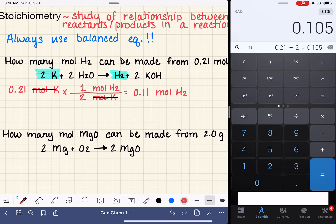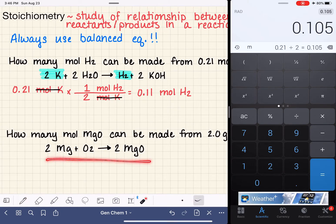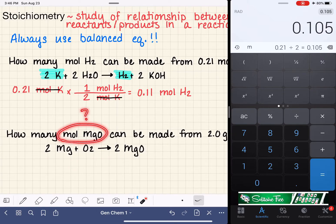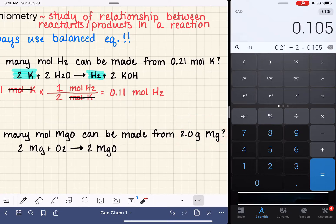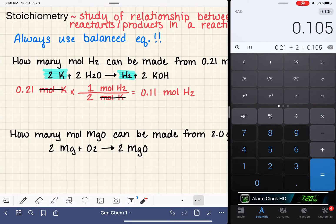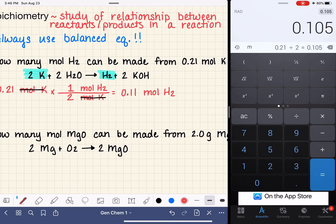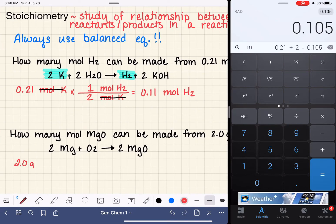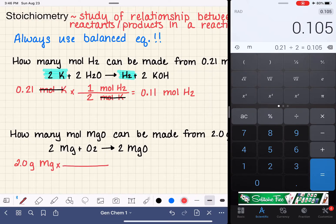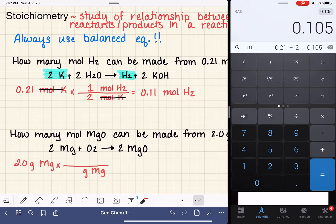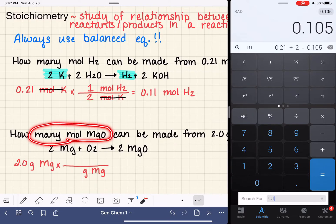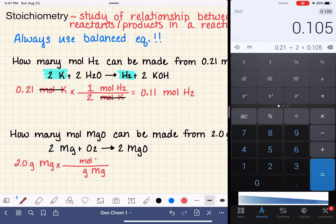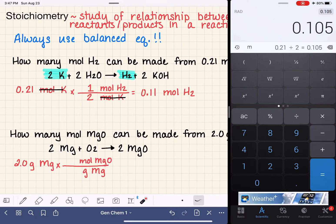In our second example, we have a new balanced equation and we're asked to calculate how many moles of MgO we can make, starting with 2.0 grams of magnesium. We start by writing down what we know: 2.0 grams of magnesium. We want to multiply by a conversion factor to cancel out grams of magnesium. You might think to put moles of MgO on top, just like in the last problem.